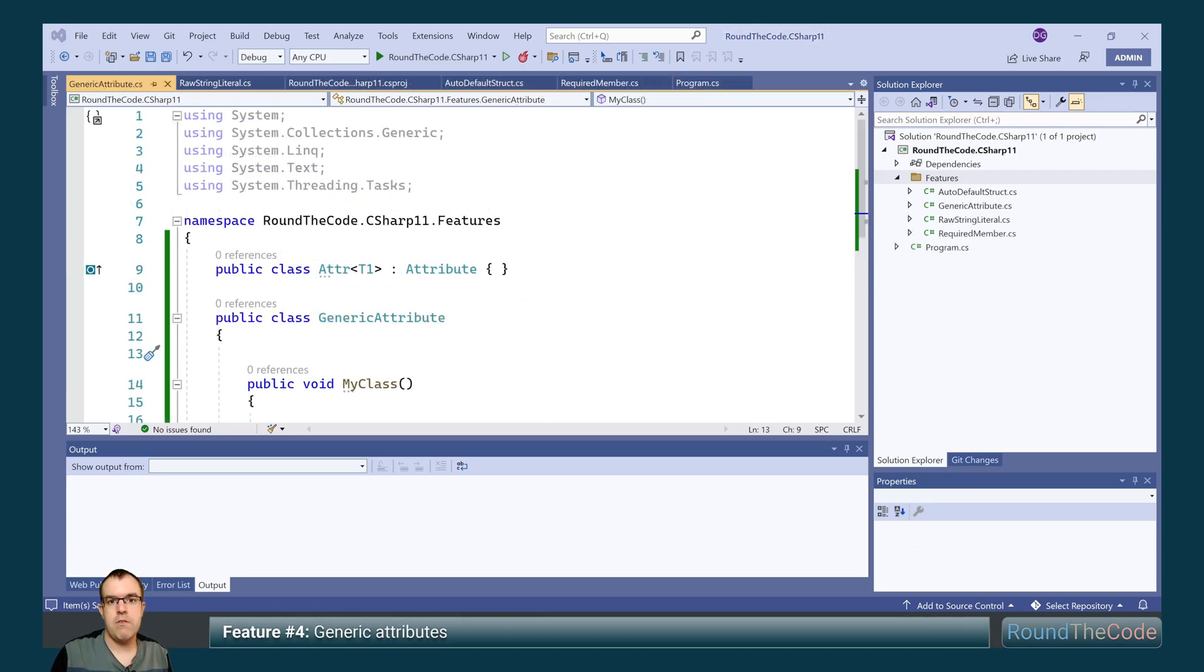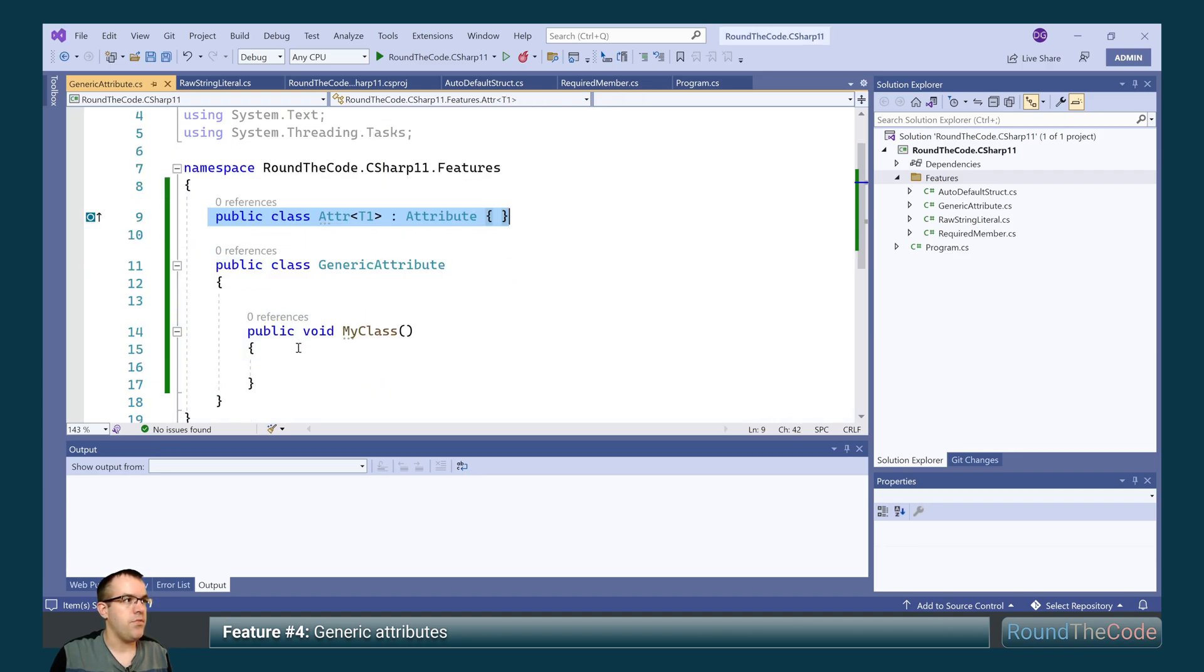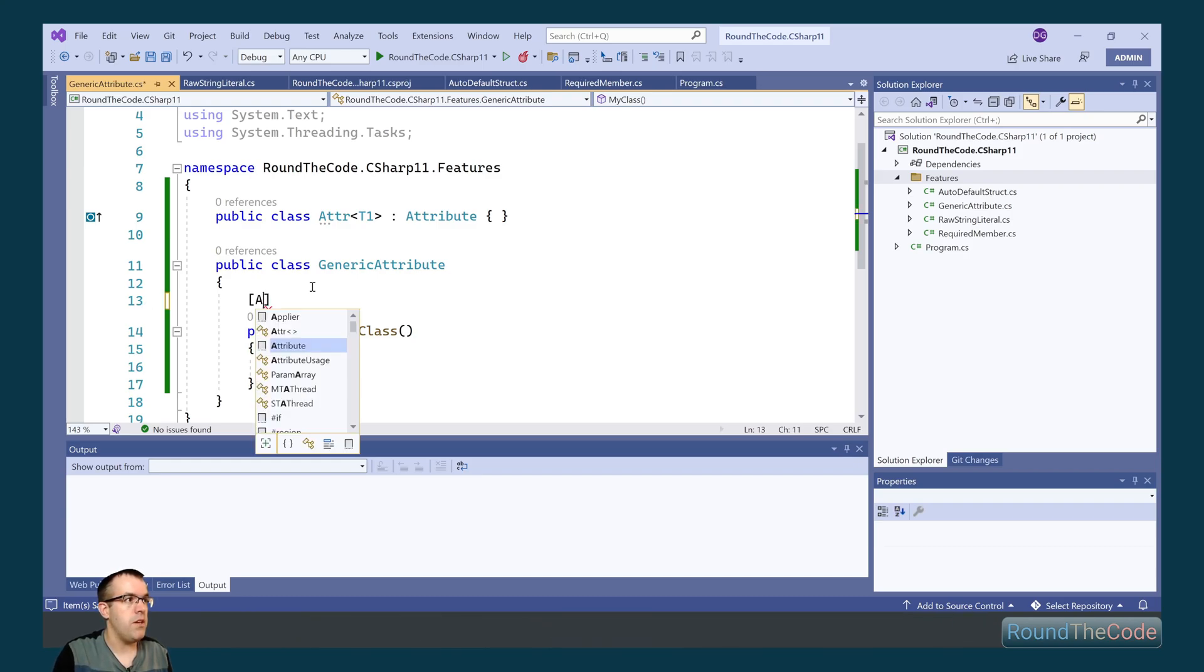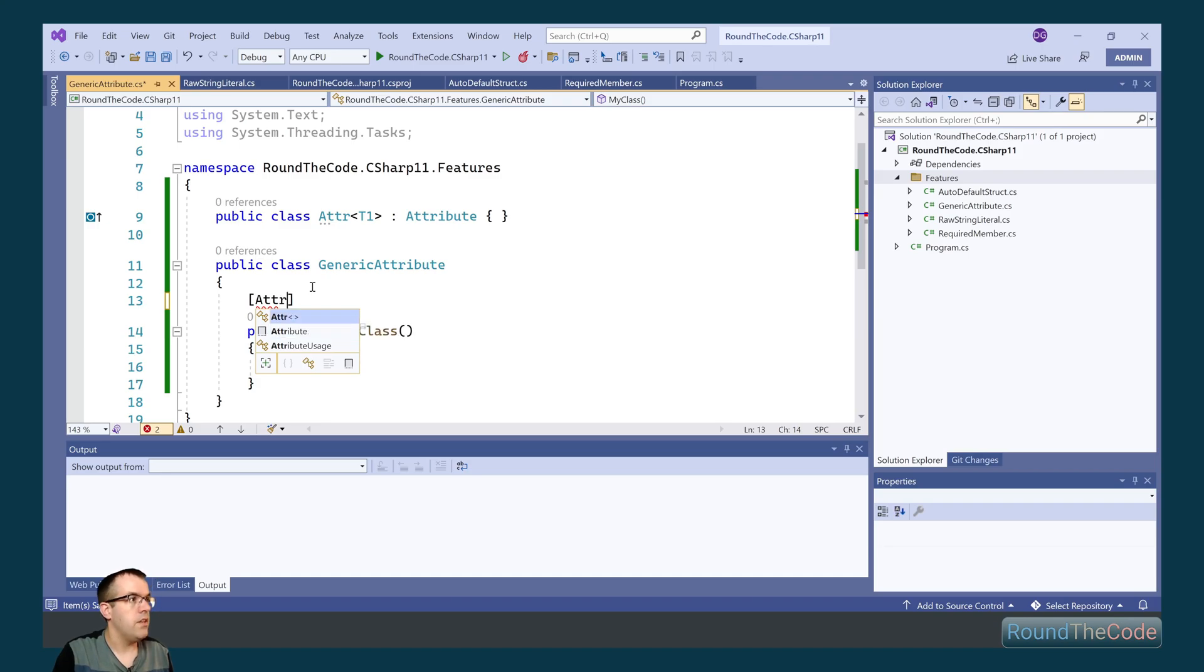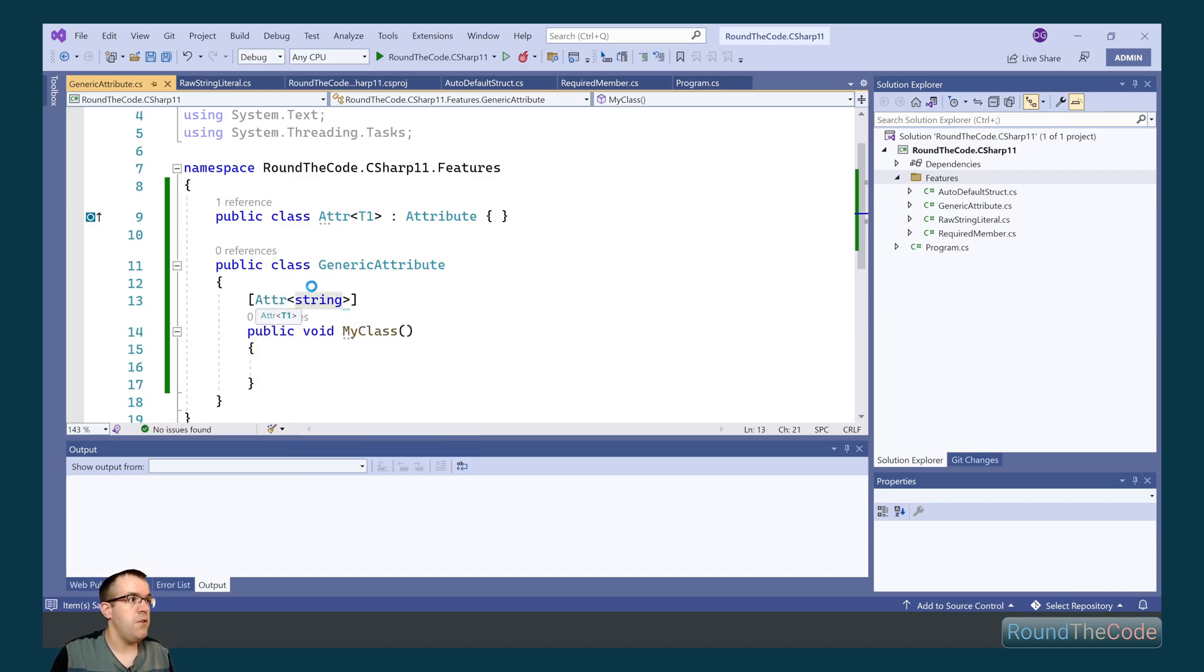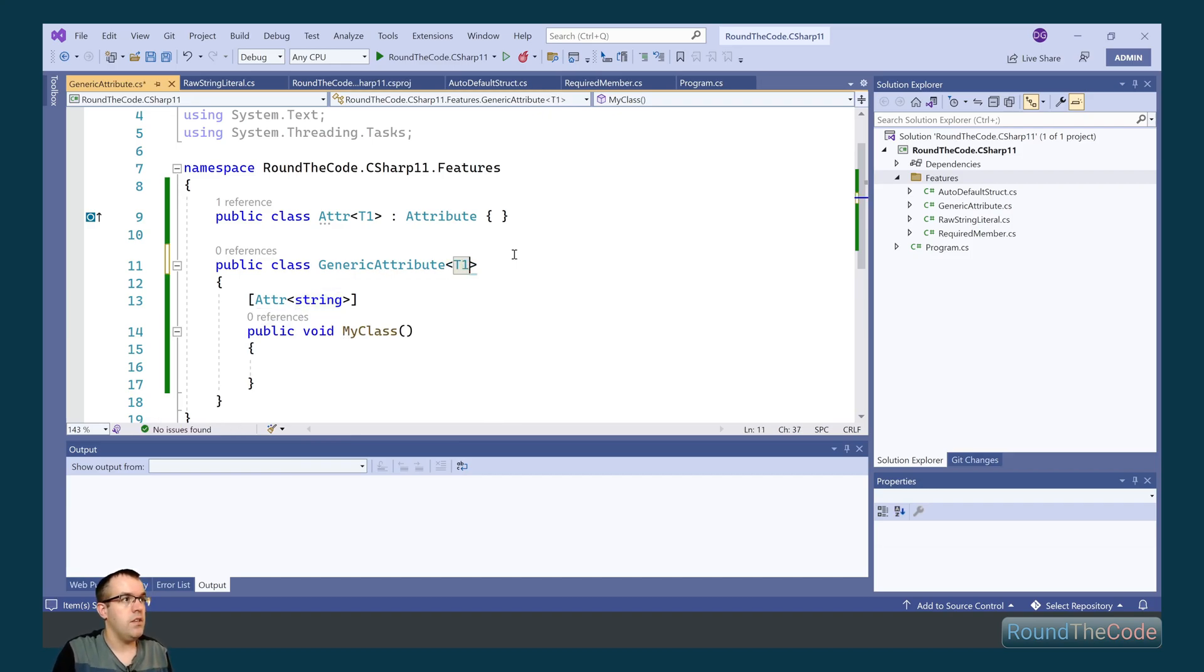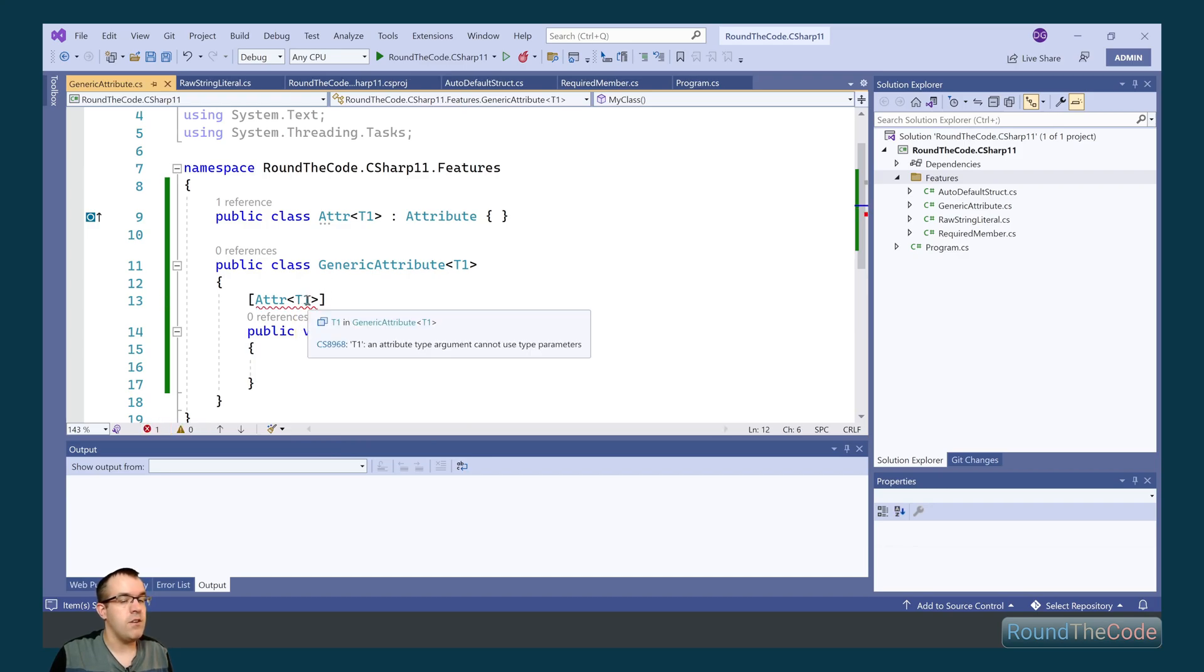Generic attributes is the next feature. Now what we've got up here is we've got an attribute that has a generic type. What we can do with this attribute is we can use it as part of an attribute within a class. So we need to make sure that this is a fully constructed type as the attribute. If we were to add a generic type in there, it would throw a compile error. It needs to be a fully constructed type.